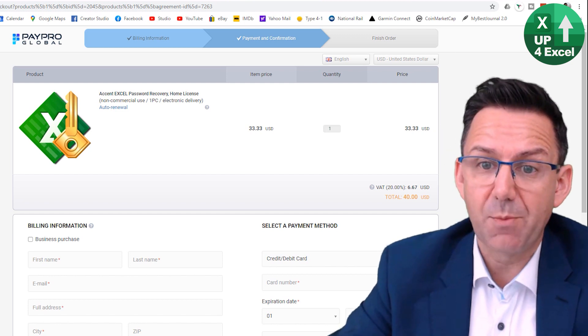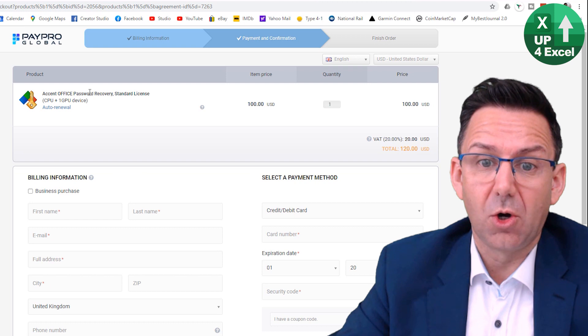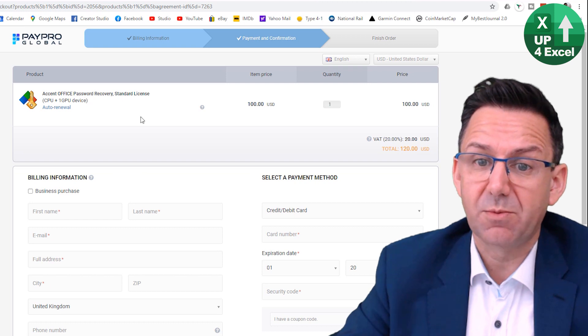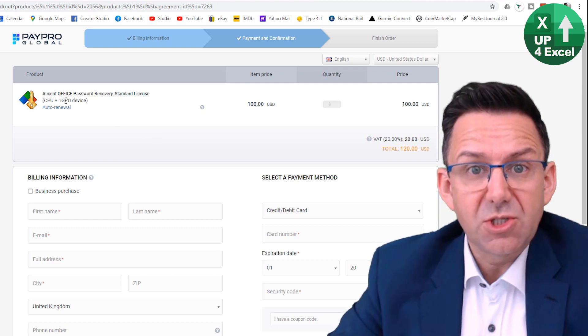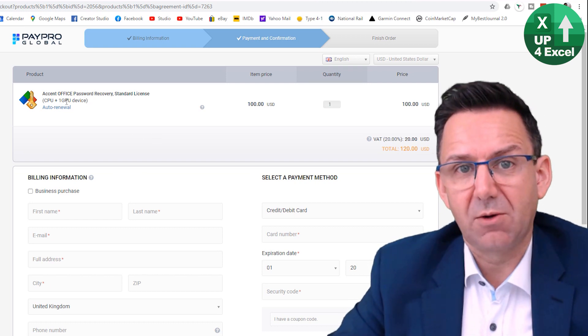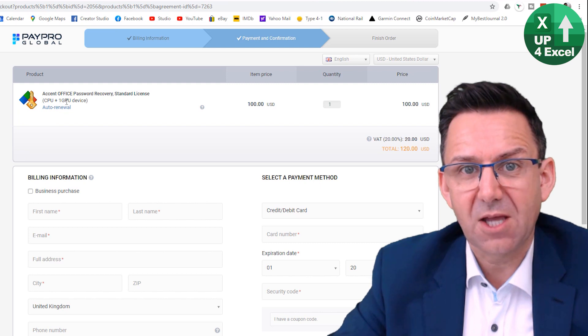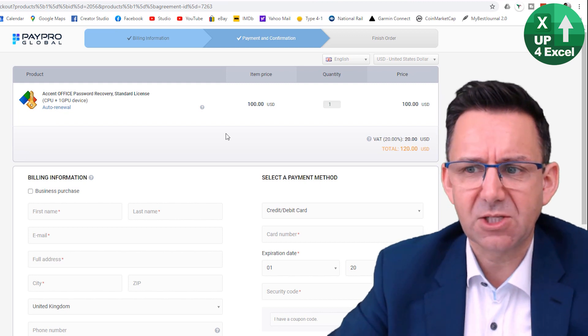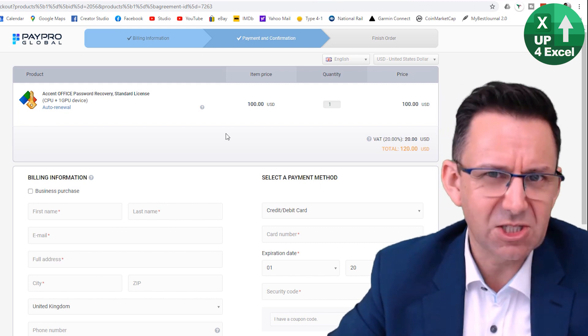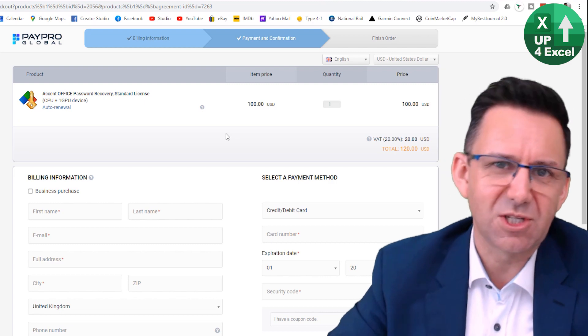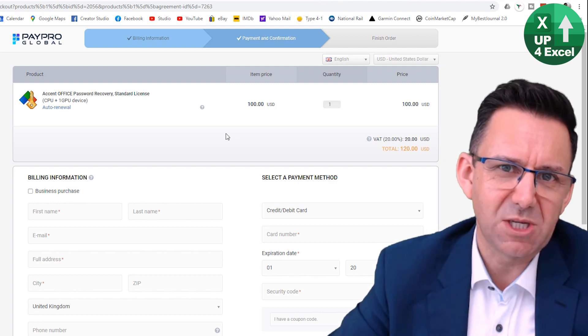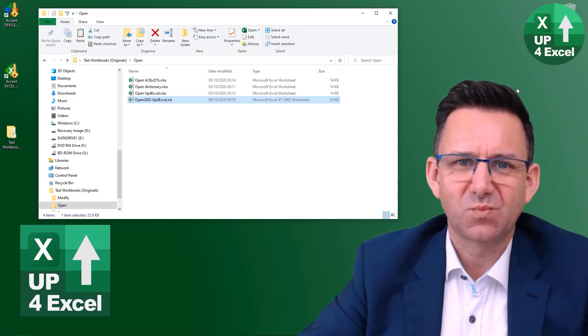So this one just cracks Excel files and it just uses your core processor. That kind of upgrade, if you like, software is this Office Password Recovery. This one uses your GPU as well. Now that can be very important. They're sort of saying something in the region of 10 times faster if you're using the GPU.